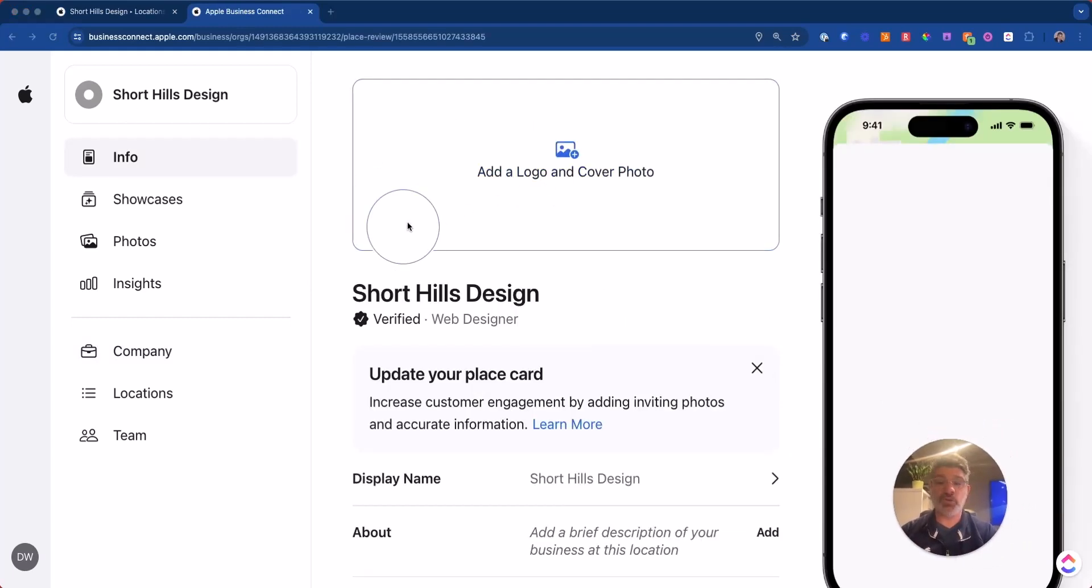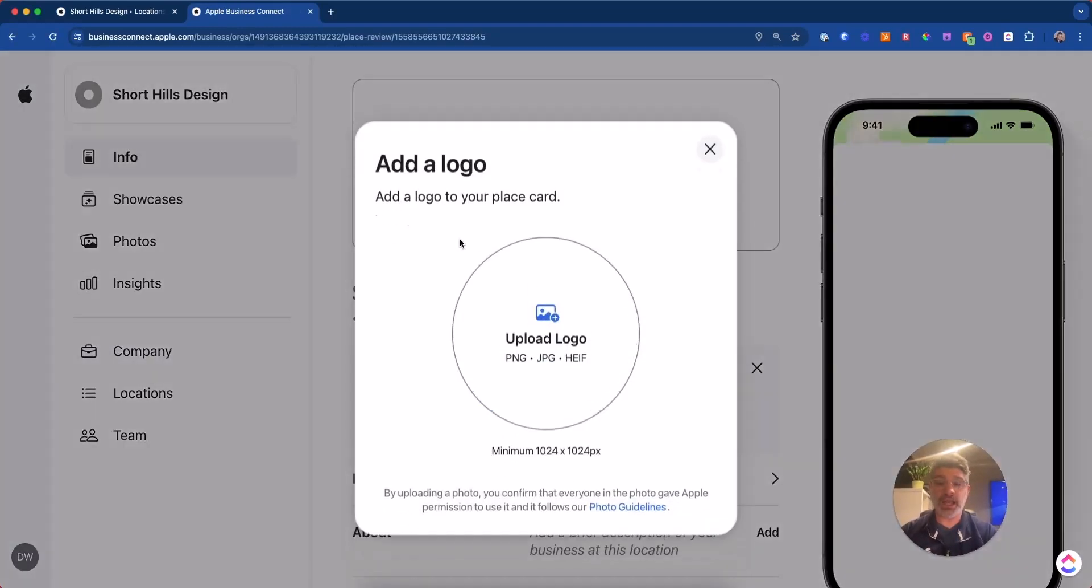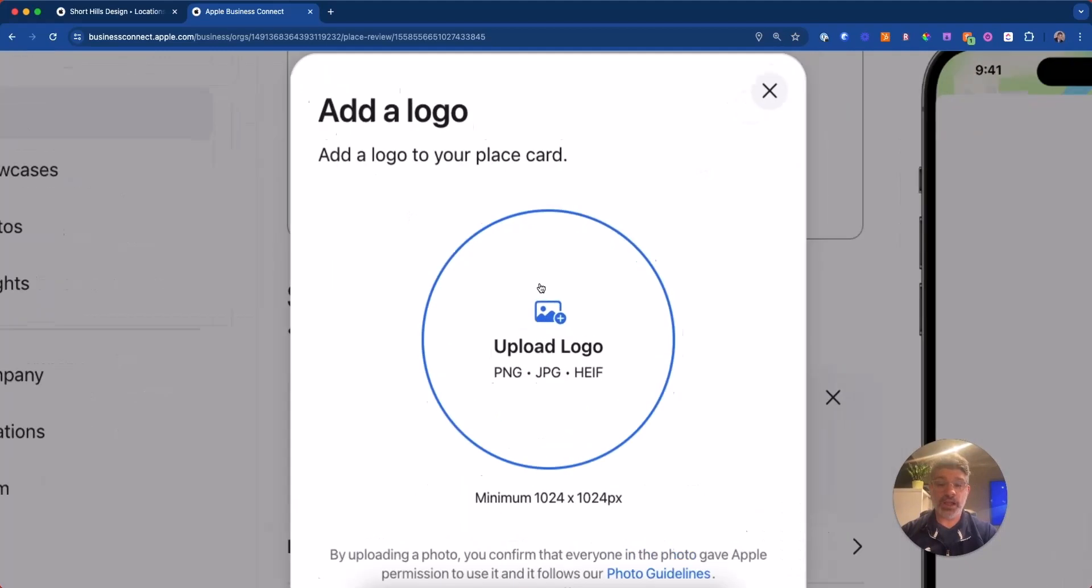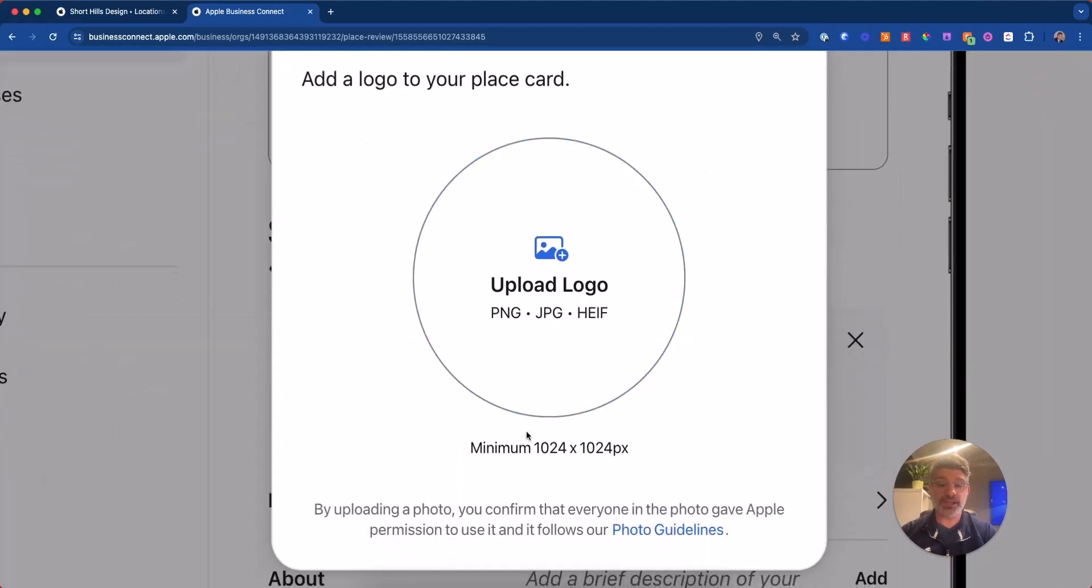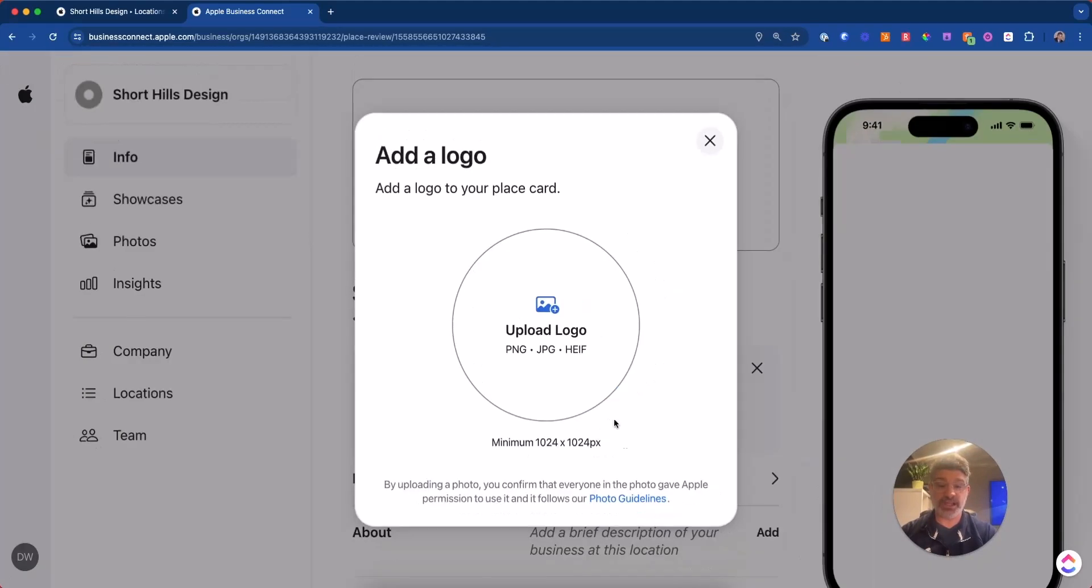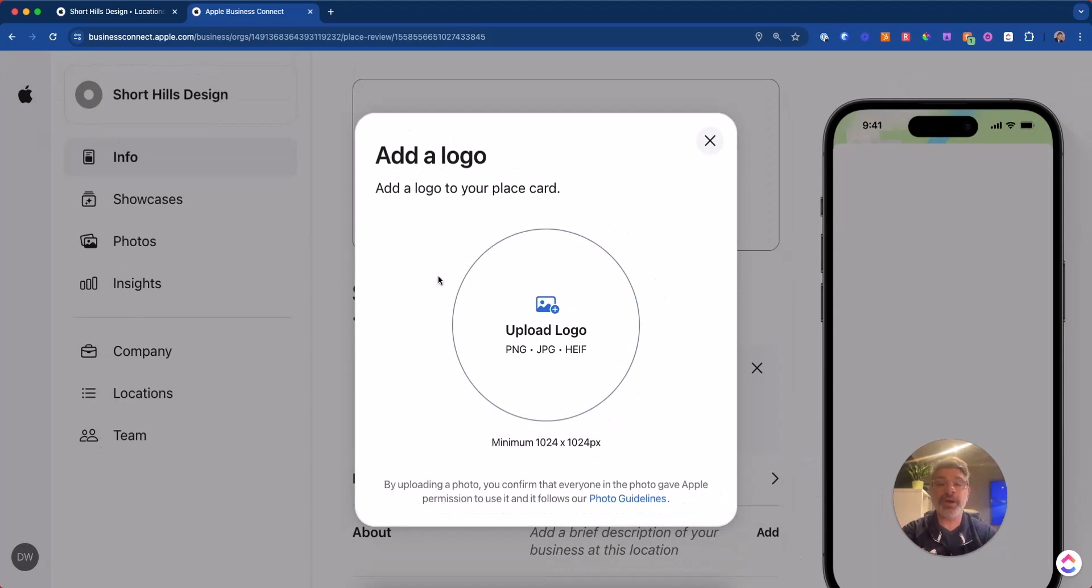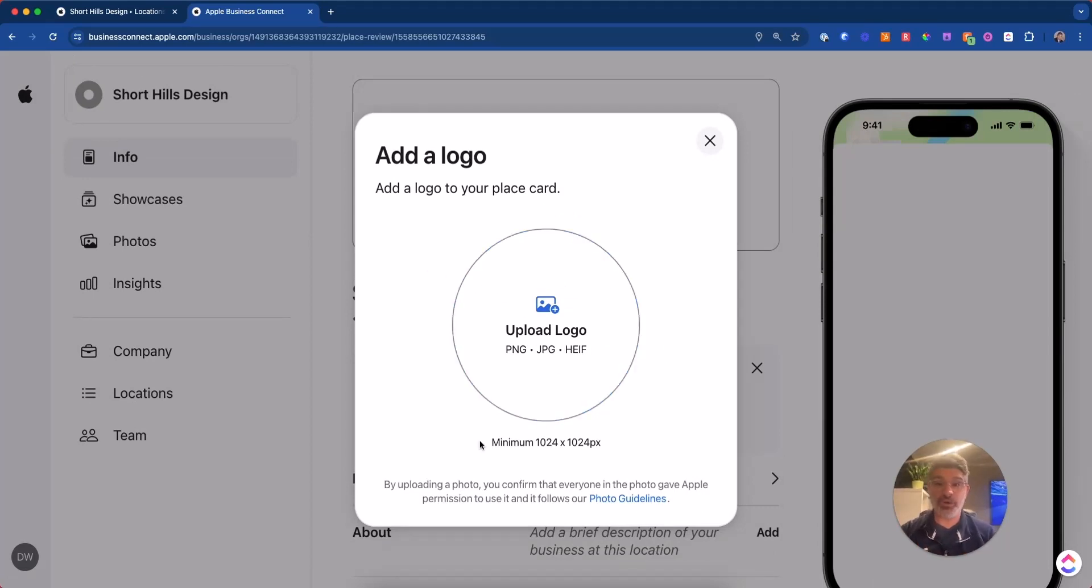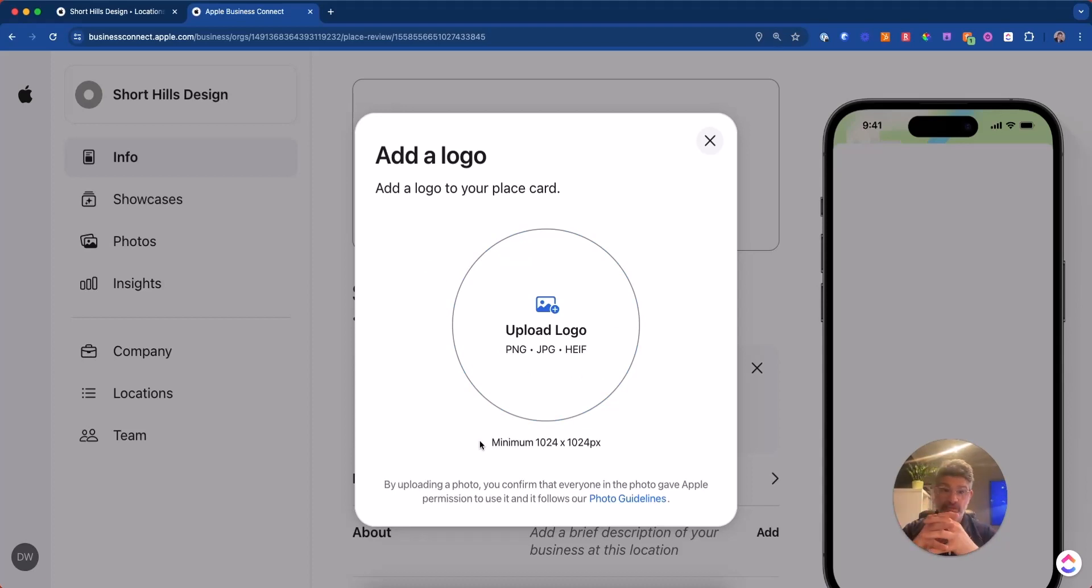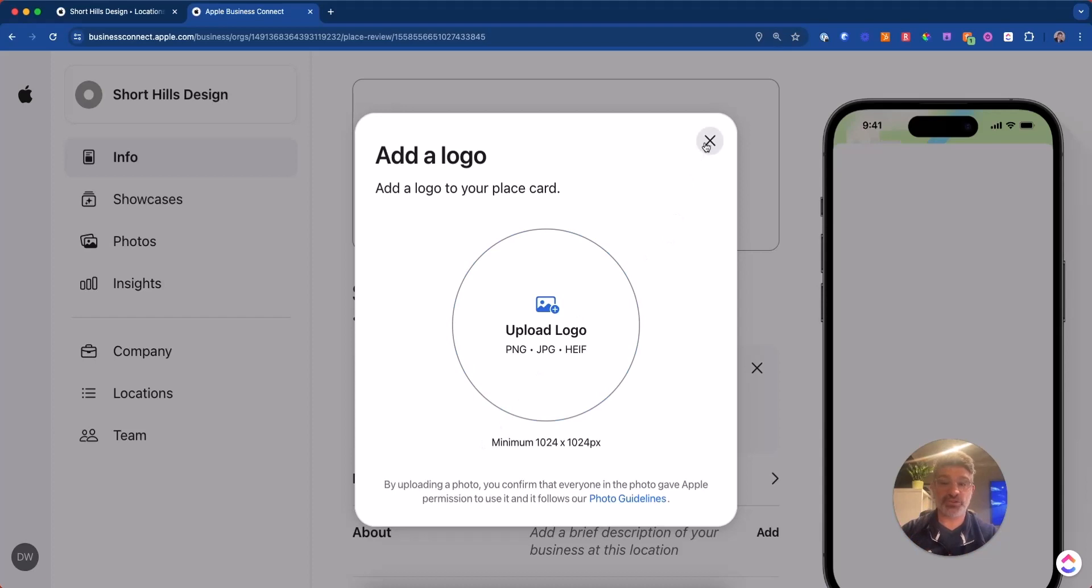You're going to want to add a logo and that logo has got to be 1024 by 1024. So you might have to have a larger size of your logo and it is going to crop it into a circle. So if your logo isn't a circle, you're either going to have to kind of zoom out so your logo fits like a square, or you're going to have to make a circle version of your logo or just crop it.